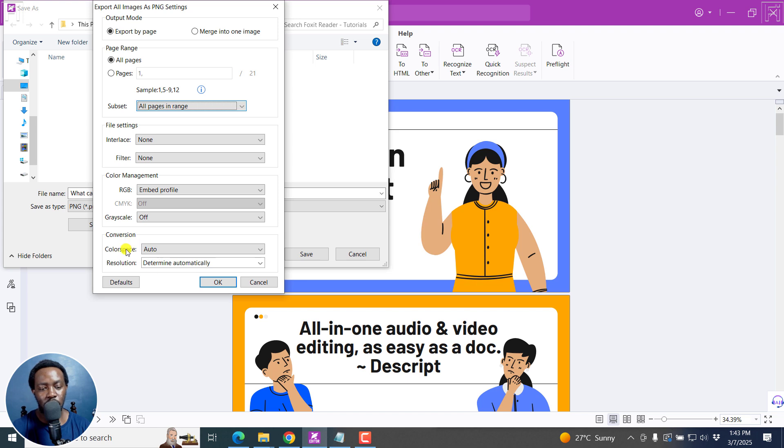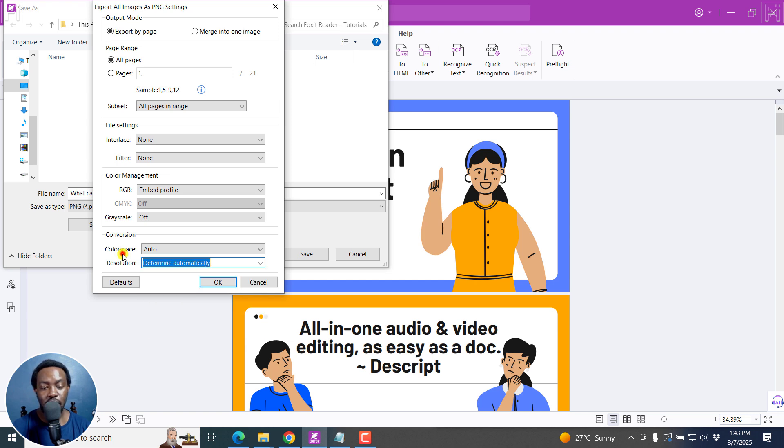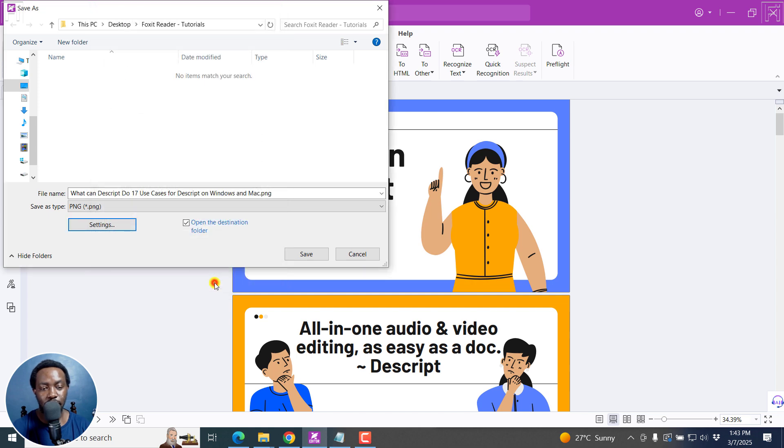As for the conversion resolution, determine automatically or maybe differing on the pixel per inch, but I'll leave it automatic. From here, I'll click OK.